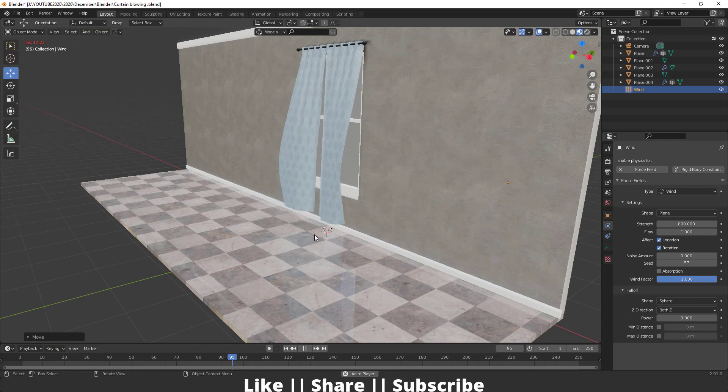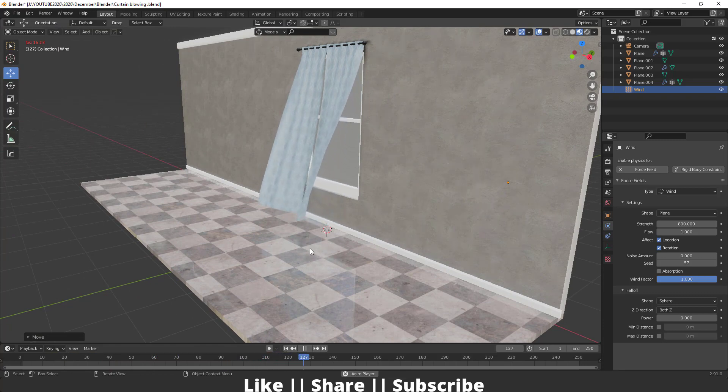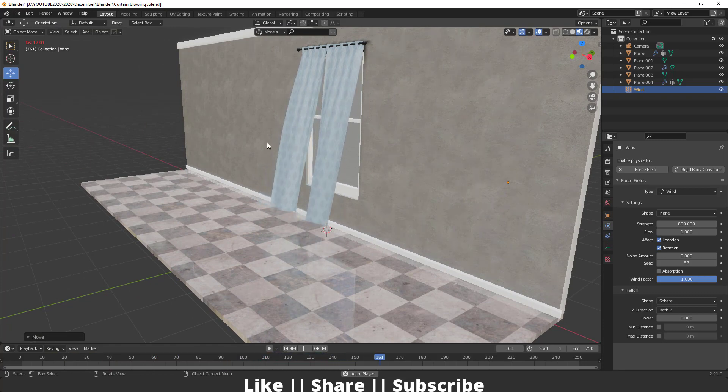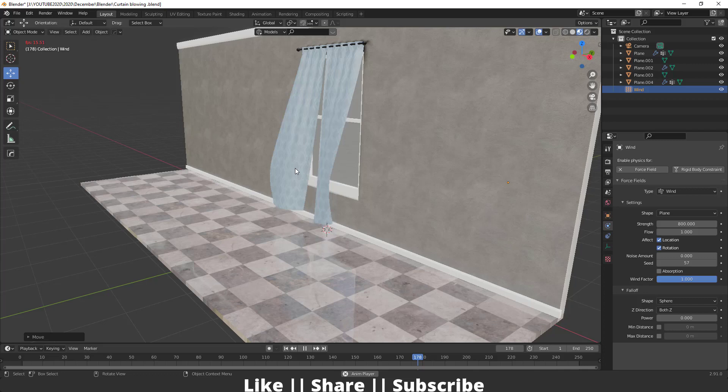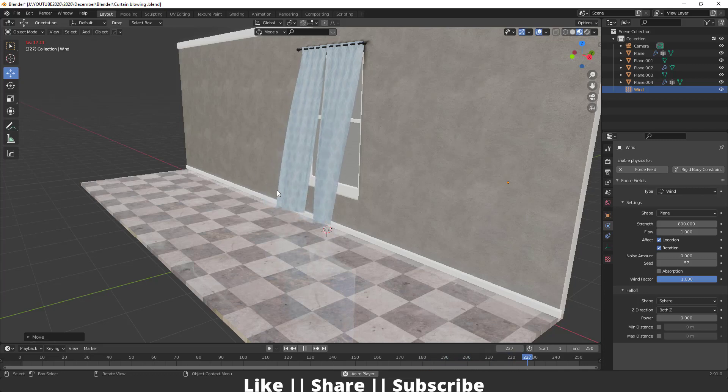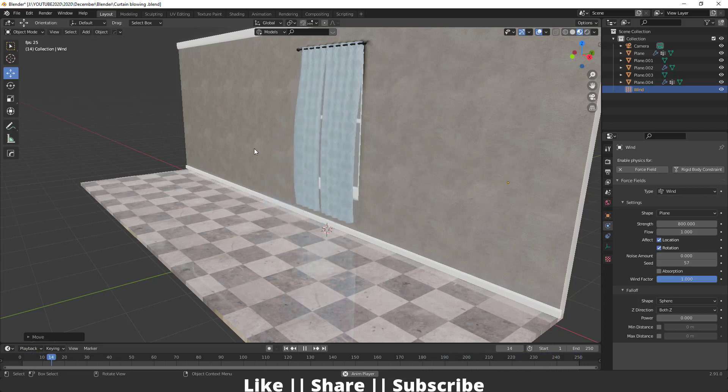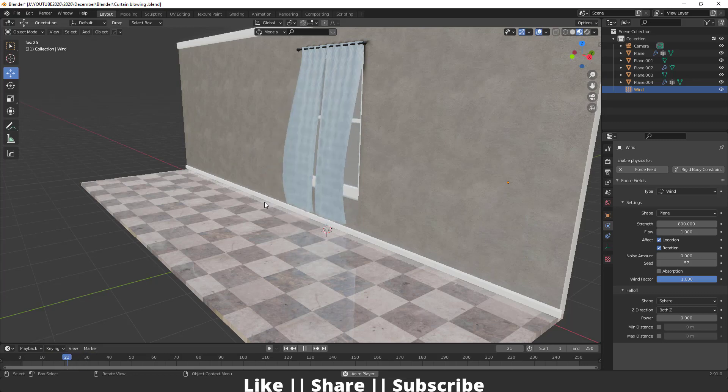But right now, our curtain is blowing continuously, which we don't want because in the real world, wind doesn't come continuously. So we have to add some keyframes here to control the wind effect.